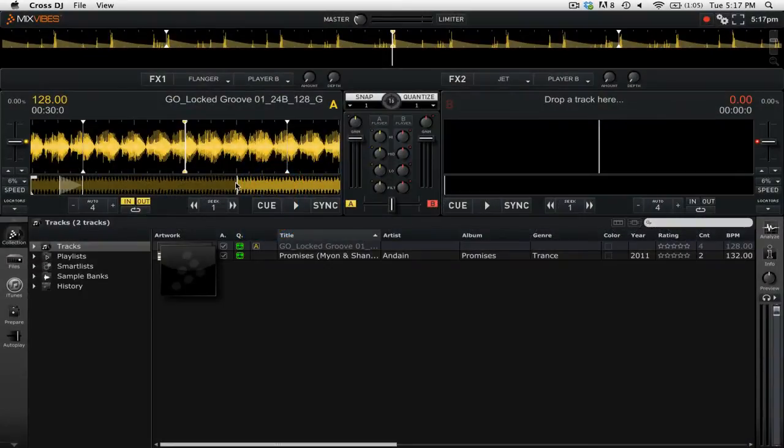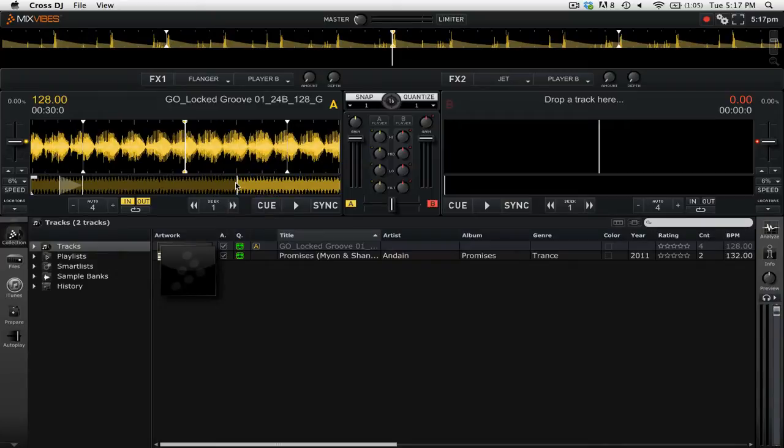Cue points allow you to jump between different locations in a track. In Cross DJ, cues are referred to as locators and have their own panel.